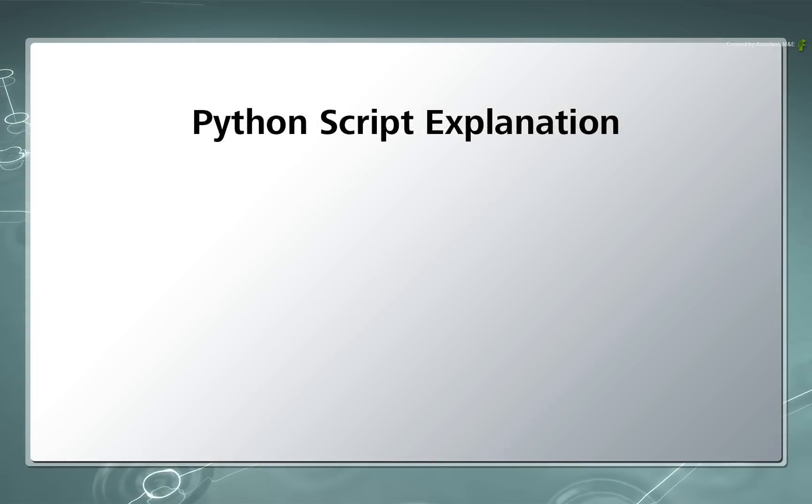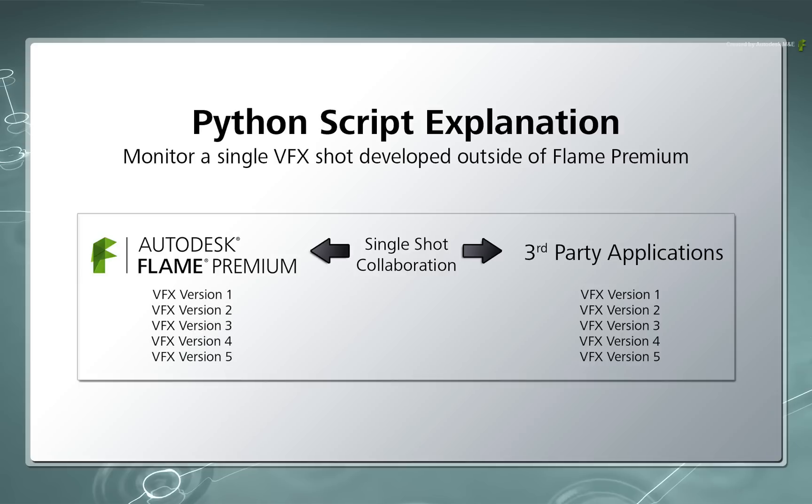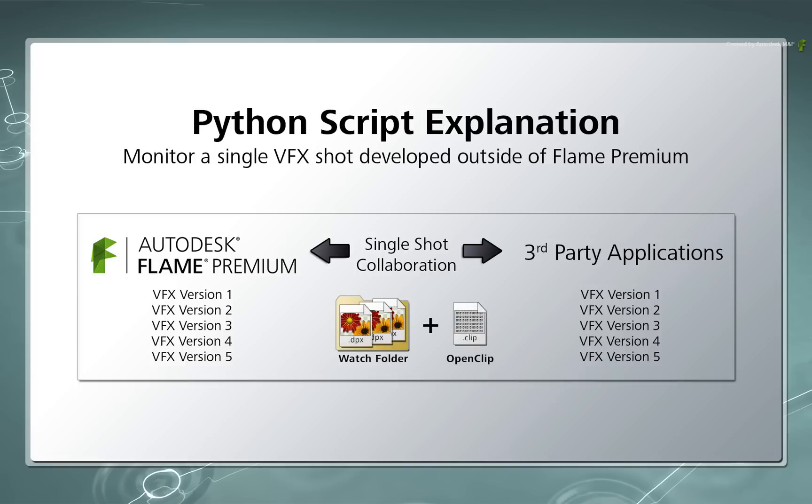Now the goal of this Python script is to monitor a single shot being developed outside of Flame Premium. In other words, as new versions of the shot are being created, the Flame Premium products can be updated with the changes. This is done by using a watch folder as well as creating and updating an open clip used by the Flame products.